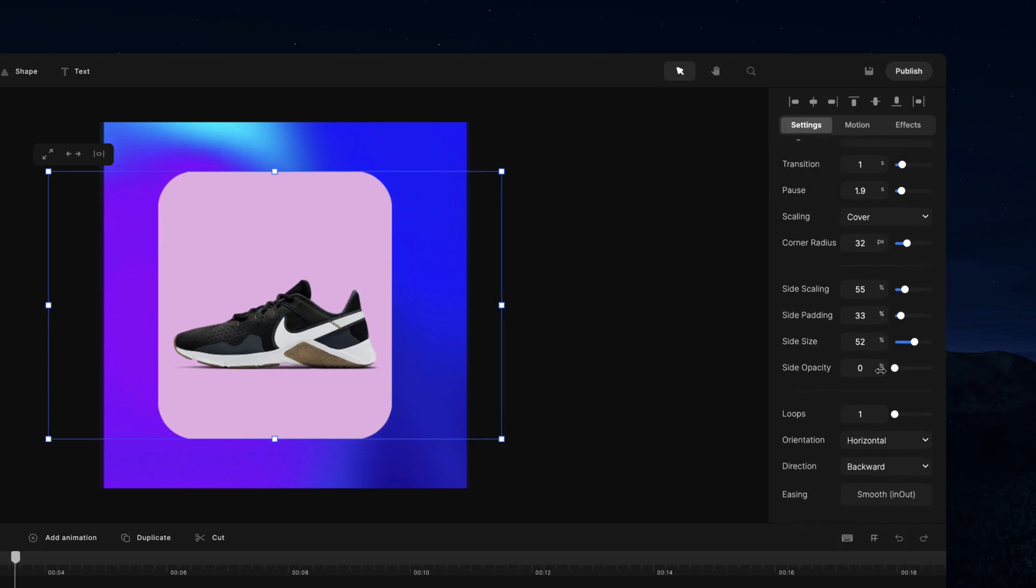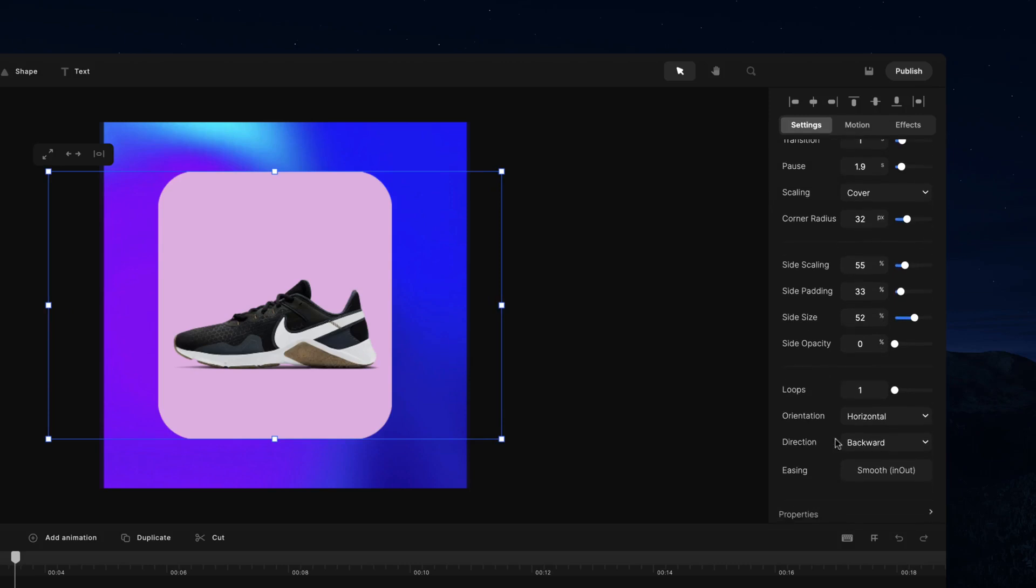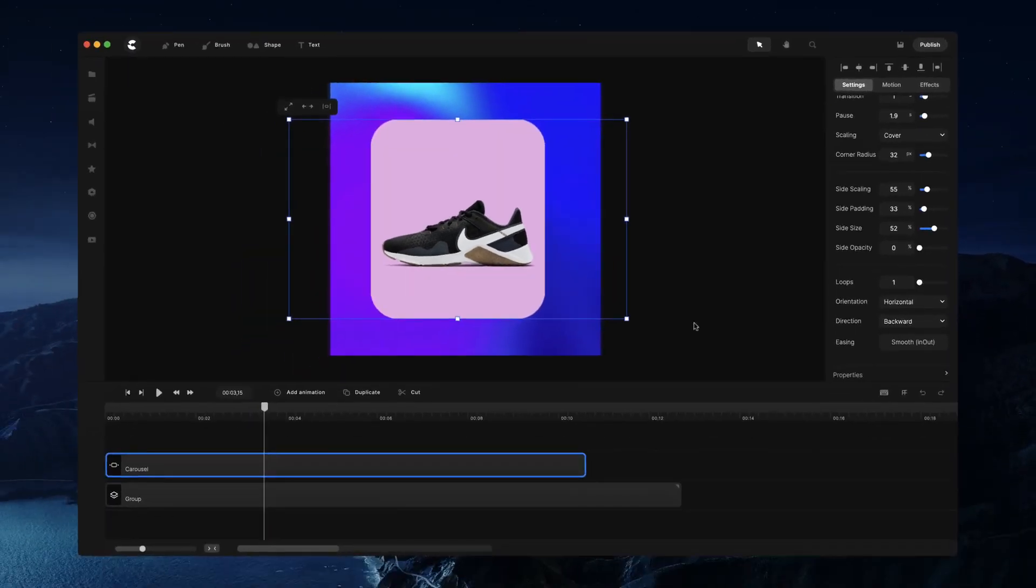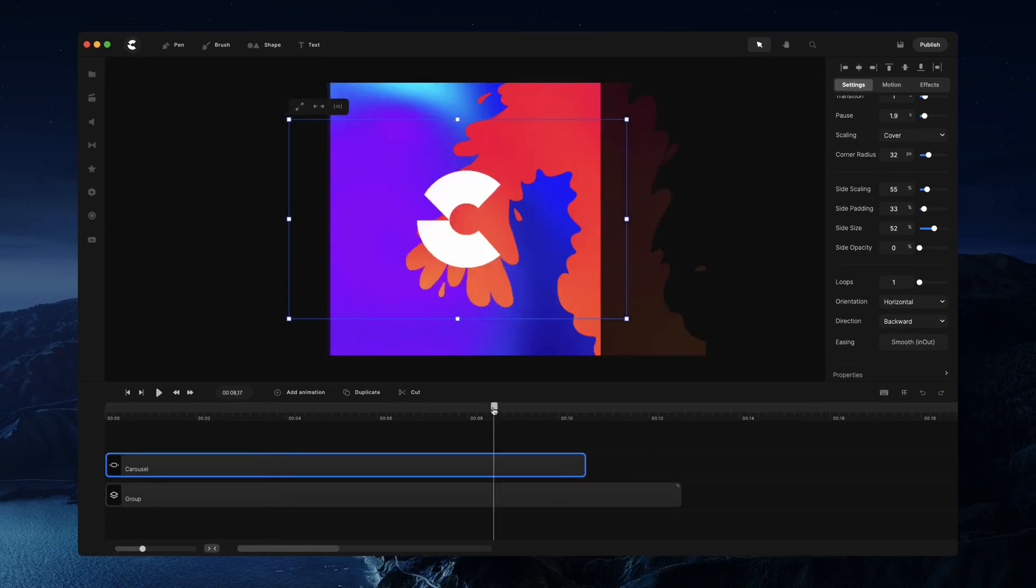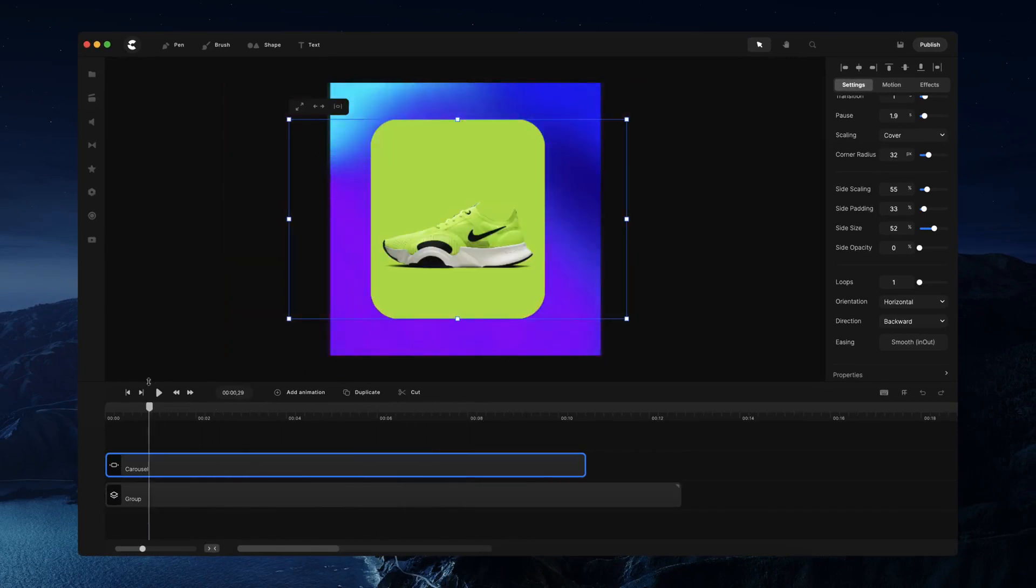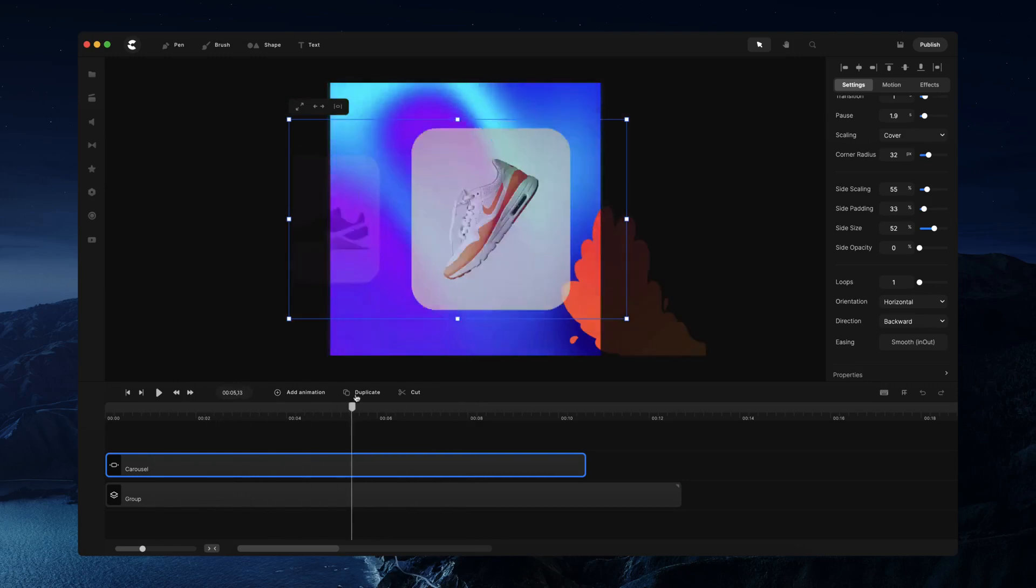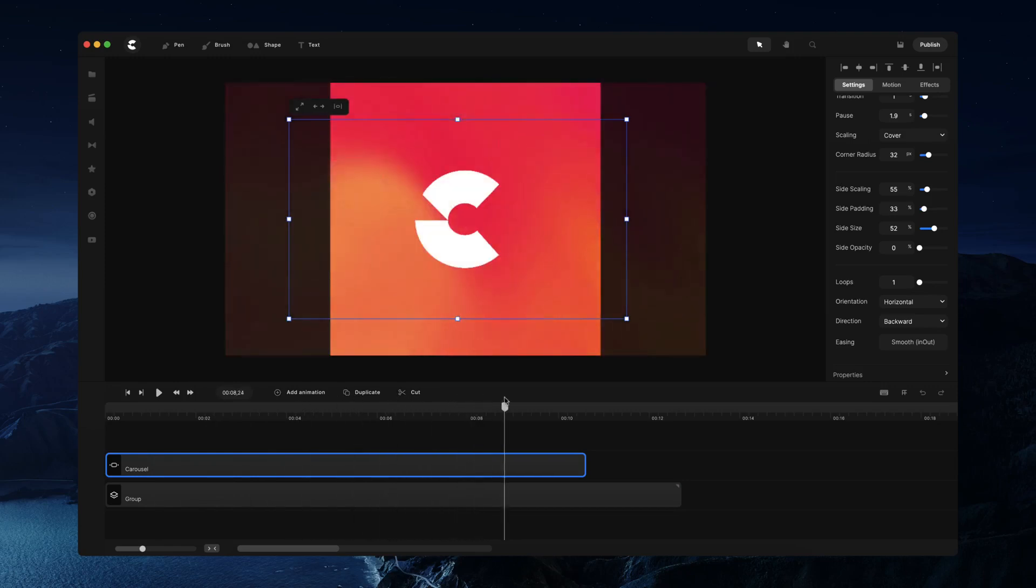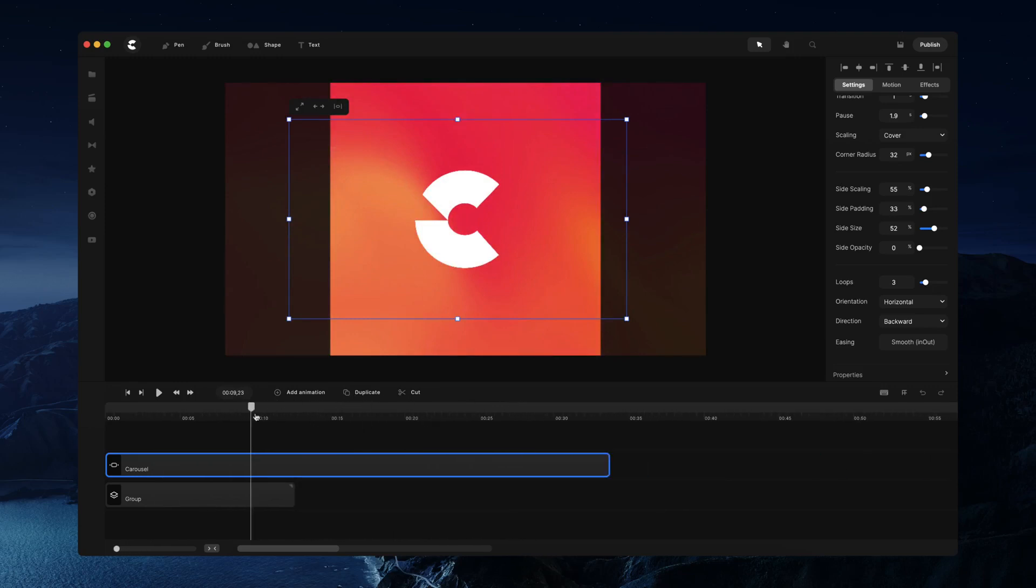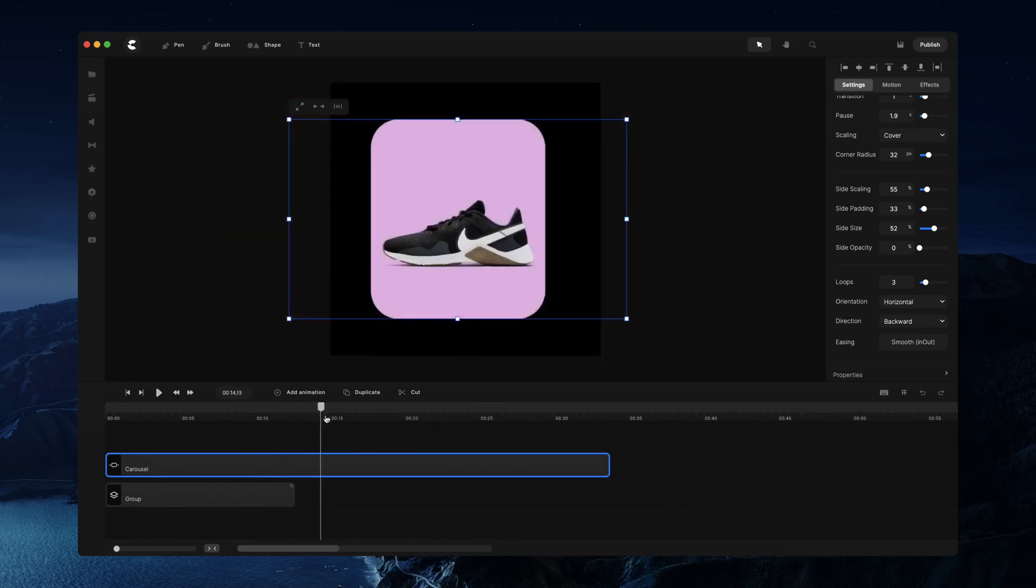You've also got the option to adjust how many loops this entire carousel goes through. At the moment it's just going through once, showing the images once, but if we make it two loops you'll see that it goes around twice and you can have the same carousel going around twice like so.